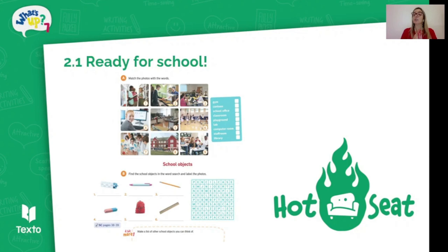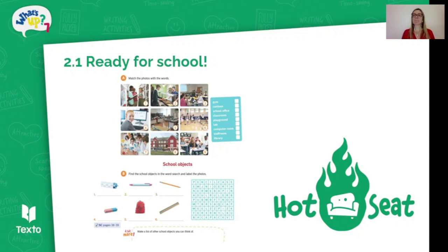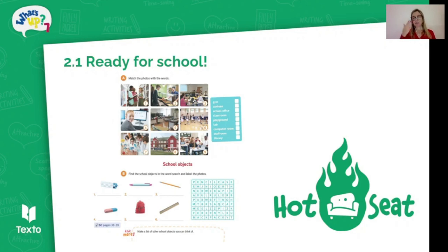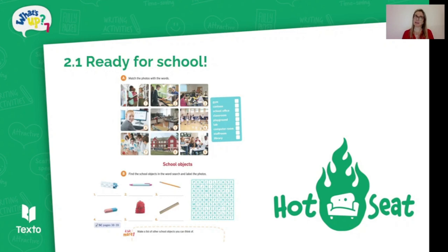The student on the hot seat randomly chooses one of their classmates to provide a clue about the object written on the board. That student might say something like, 'it's not very big' — but that could be a million things, so the student on the hot seat points to another student for another clue, such as 'you can find this in your school bag.' Still not quite there, so they point to a different student who says 'this contains colored pencils, pens, and pencils.'